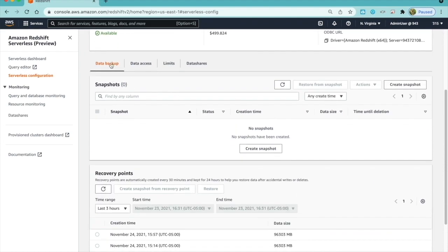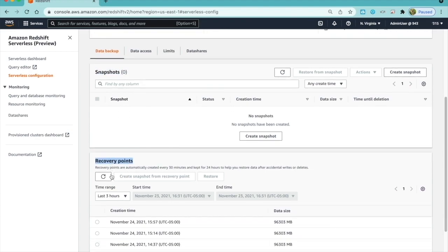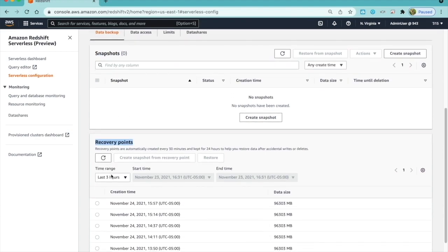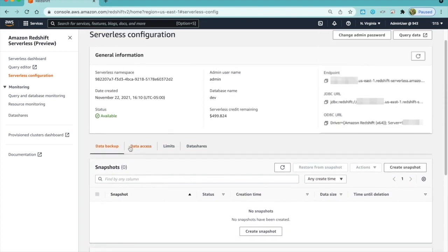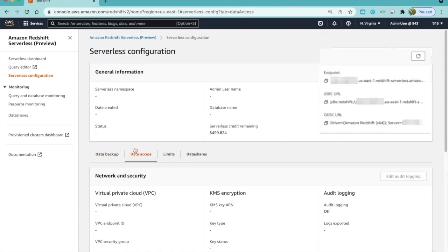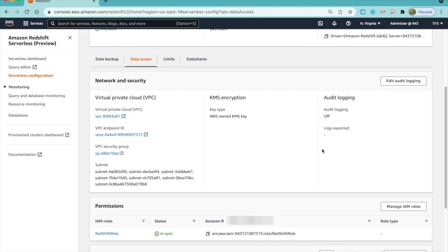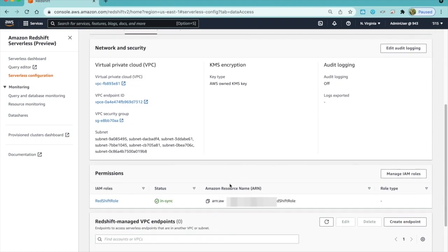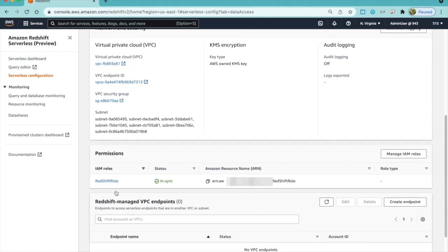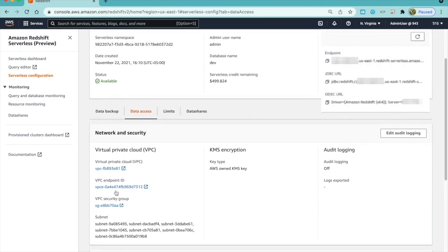The Data Backup tab under this lists details on manual snapshots and automated recovery points. The Data Access tab has network and security details like VPC, security group, encryption, and audit logging details. The IAM role permissions and VPC endpoints are also listed here.